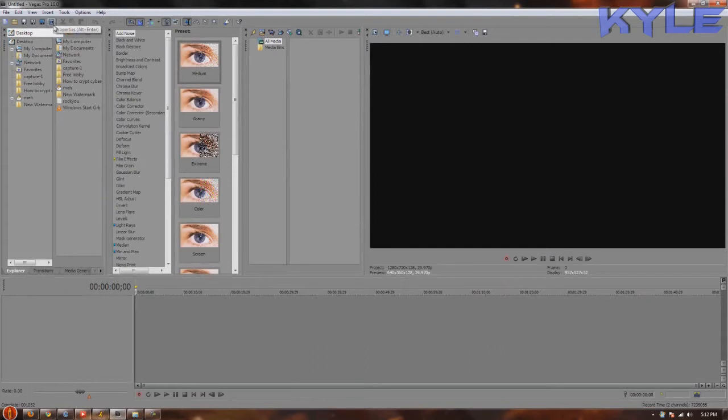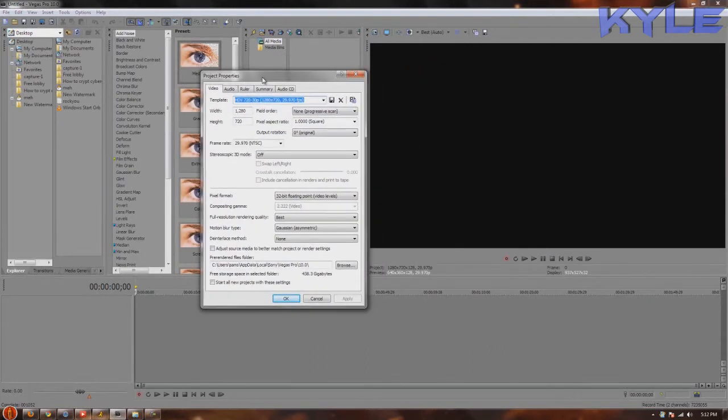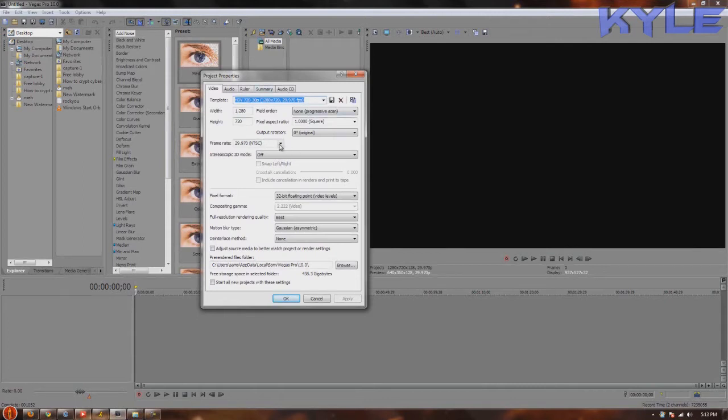I'll basically just make a template like I did, just using these settings right here. Just copy all this. Frame rate should be NTSC.